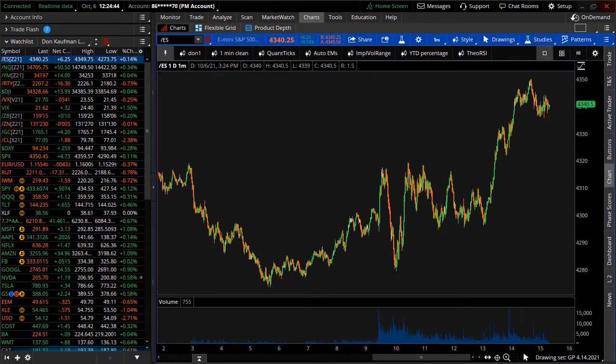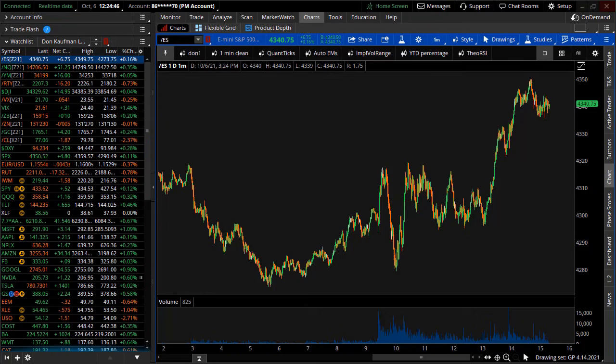Welcome to TheoTrade. This is Don Kaufman, October 6, 2021.